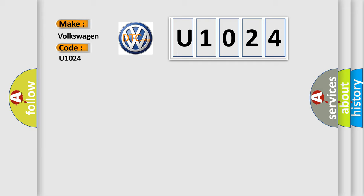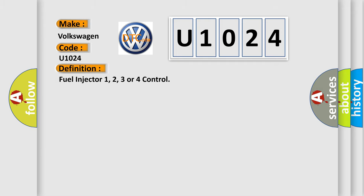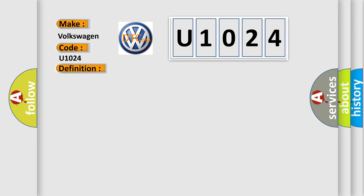The basic definition is: Fuel injector 1, 2, 3 or 4 control. And now this is a short description of this DTC code.